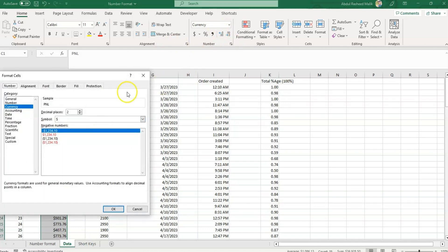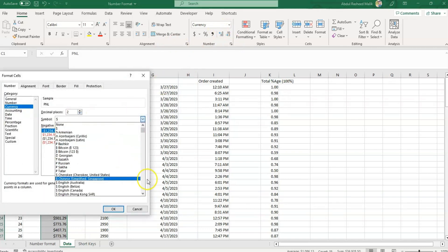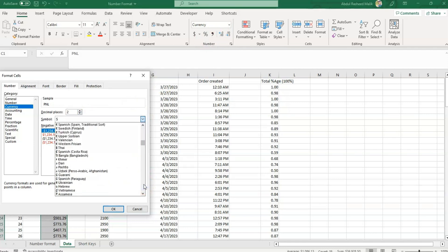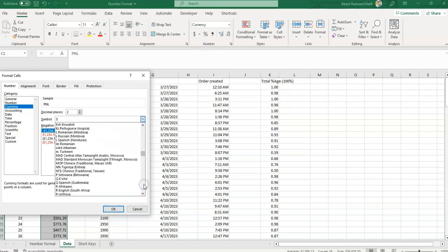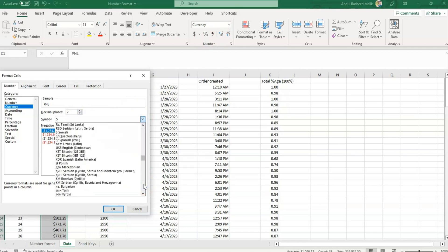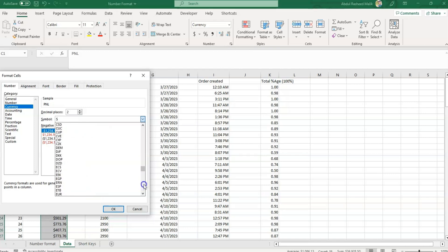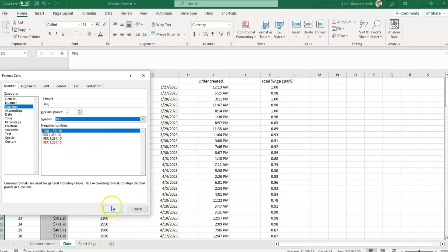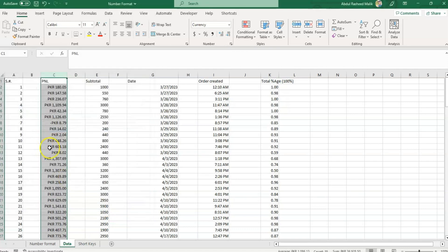If I want to change the dollar sign, I click here and the symbol can be changed from the options available. For example, if I want to convert it to PKR, I can search and select the PKR option, click OK, and it's converted to PKR. Hope this was understandable.